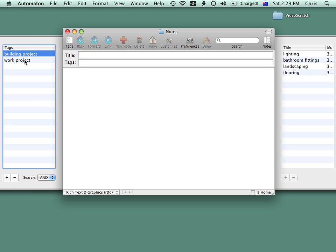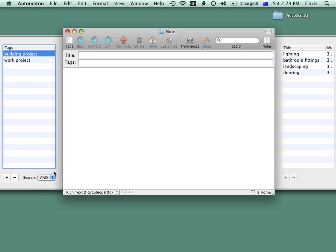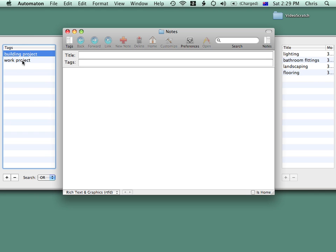And I can search for different combinations of tags with the AND and OR, and highlighting different combinations of tags.